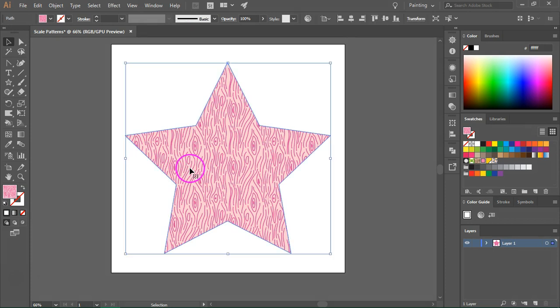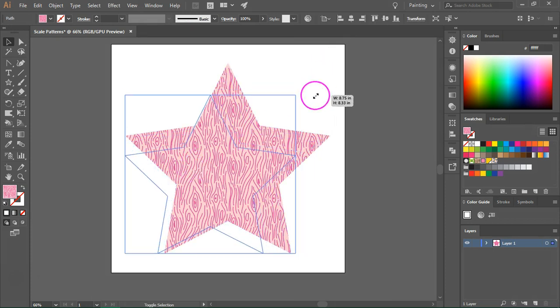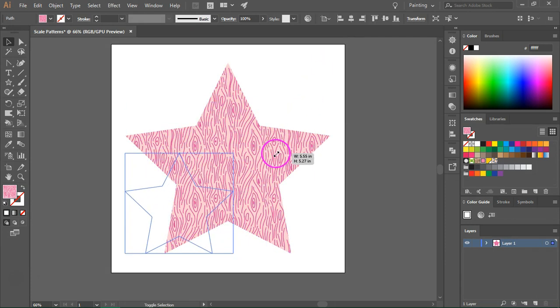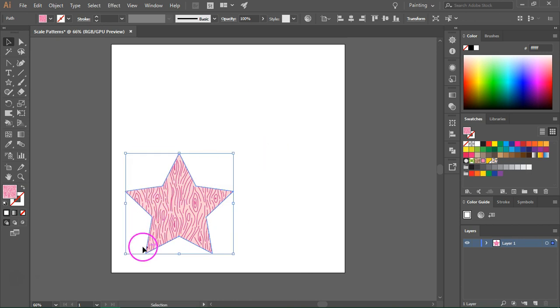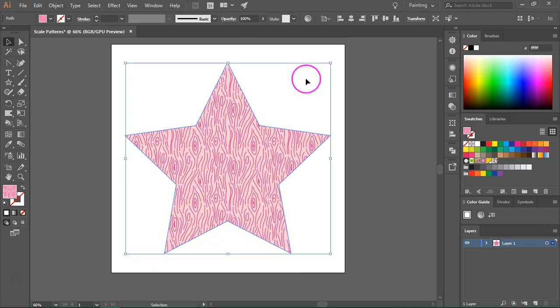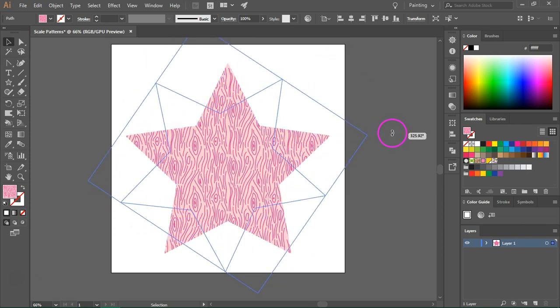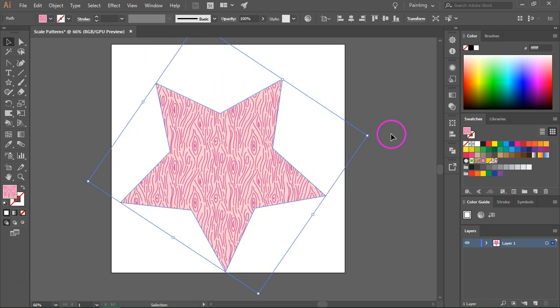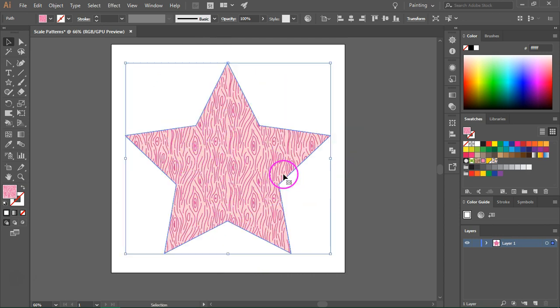I have here a shape with a pattern applied to it. When I try to scale the shape, the star will change its size but the size of the pattern remains the same. The same thing happens when I rotate the star. The shape rotates but the pattern will not rotate. You can see that these lines are still vertical.